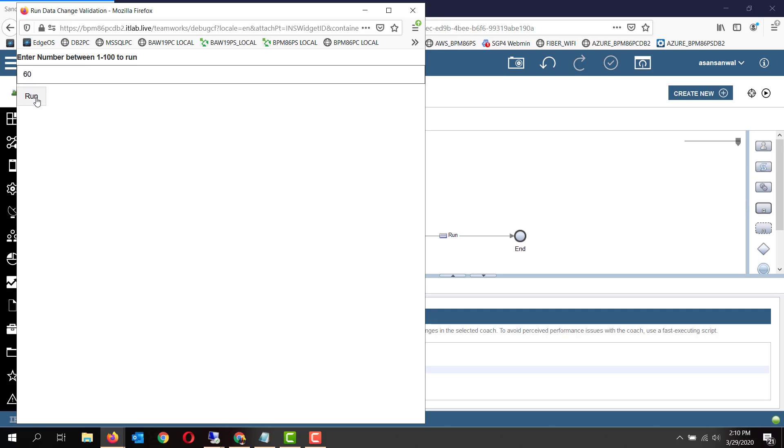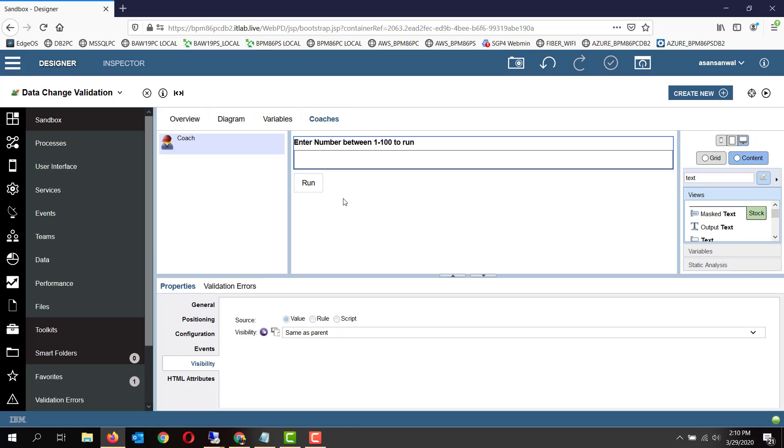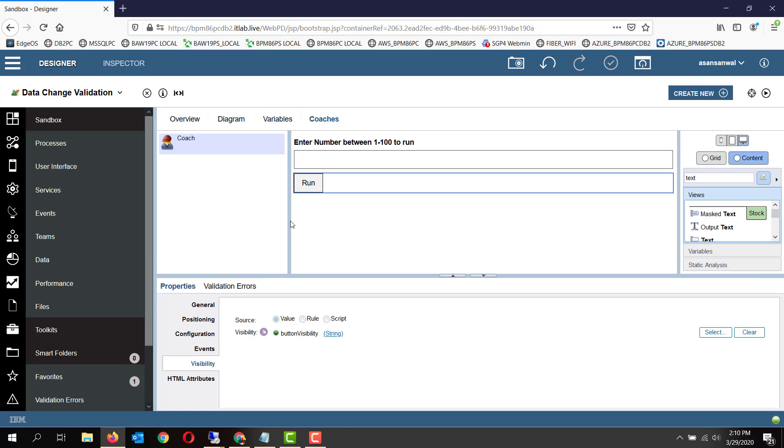The run button is enabled. And again, if you change the value to something more than 100, the run button gets disabled. So how this is done is we have a coach where we have attached the visibility of the run button.